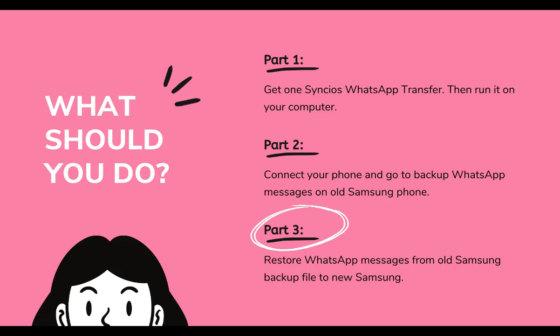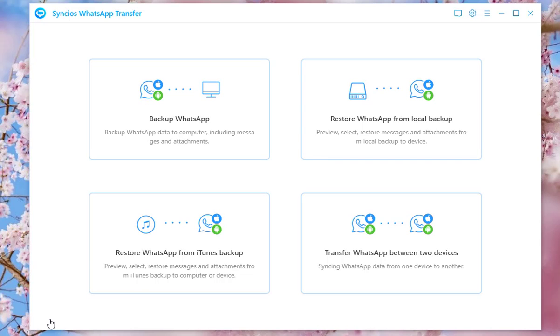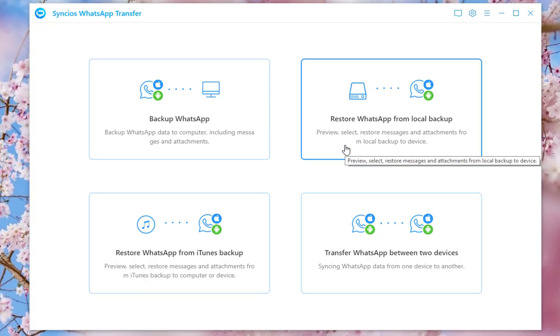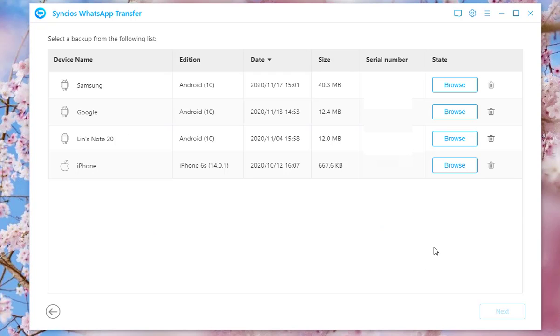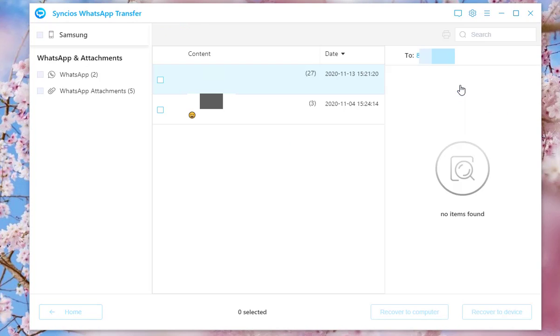The last part is to restore old Samsung WhatsApp messages from local backup file to a new Samsung. Let's enter Restore WhatsApp from local backup. The list will display all the available backup files that you made via Syncios on this computer. Choose one file based on its generated date. Tap on the Browse button beside it.